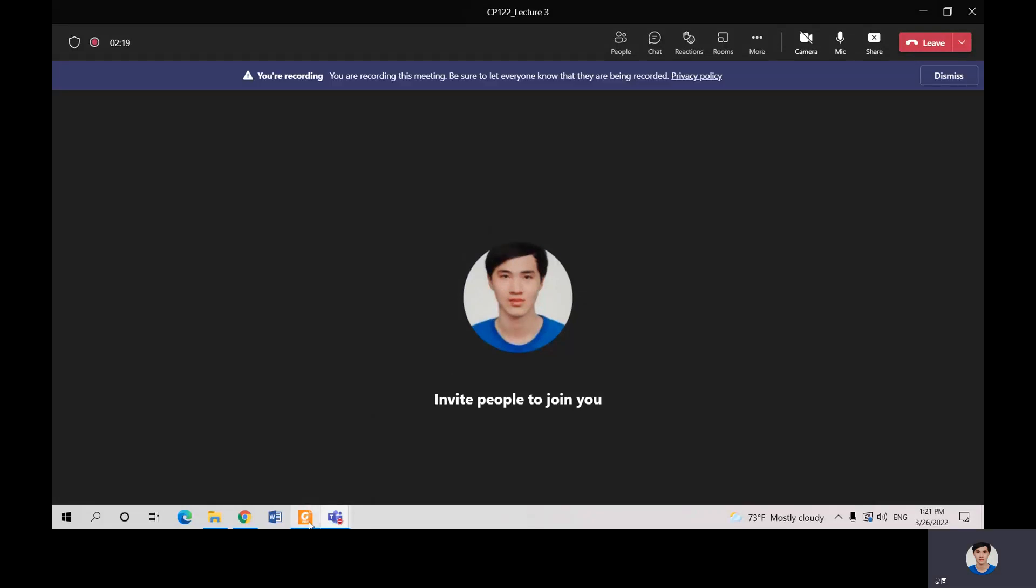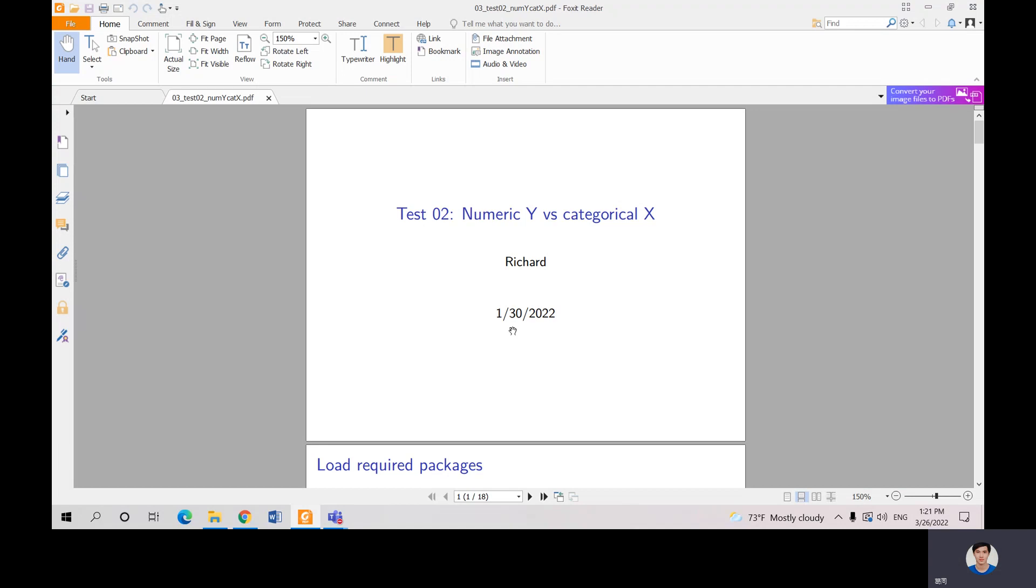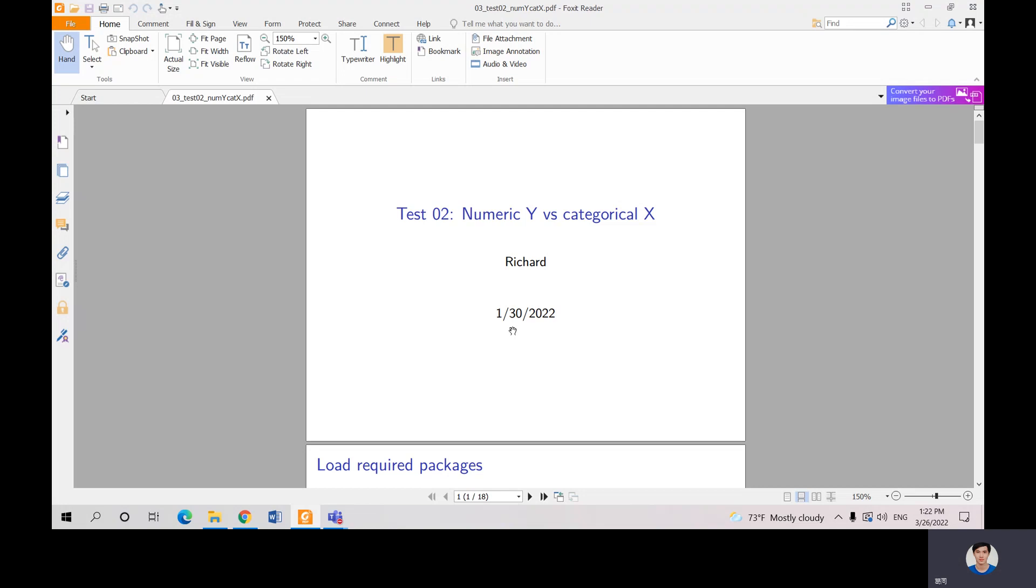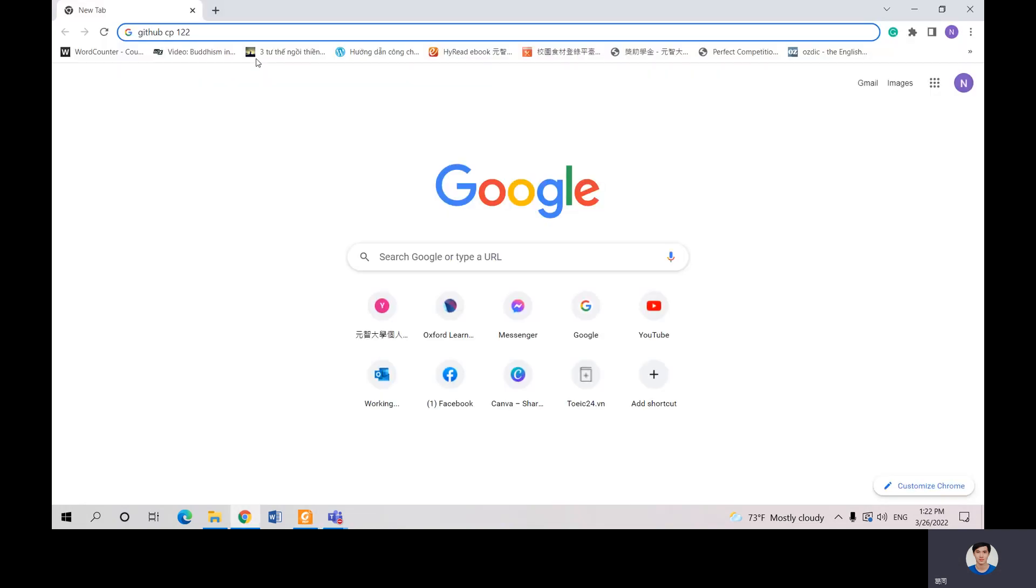Hi everyone. Last time we only considered one variable that is either numerical or categorical. Today we're going to have two variables - X categorical and Y numeric. So how can we conduct the statistics test with those two variables? Let's figure out. As usual, you go to Google.